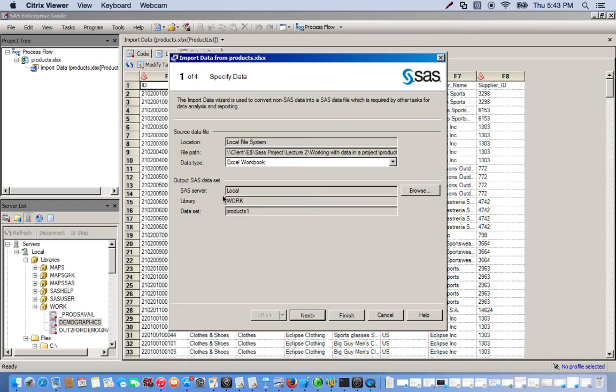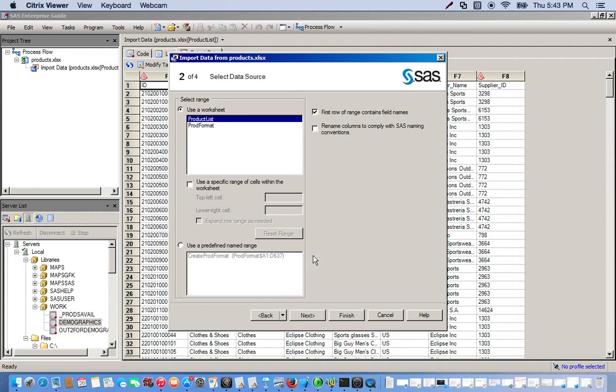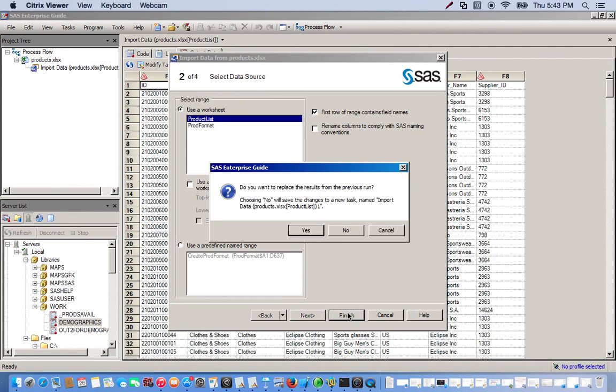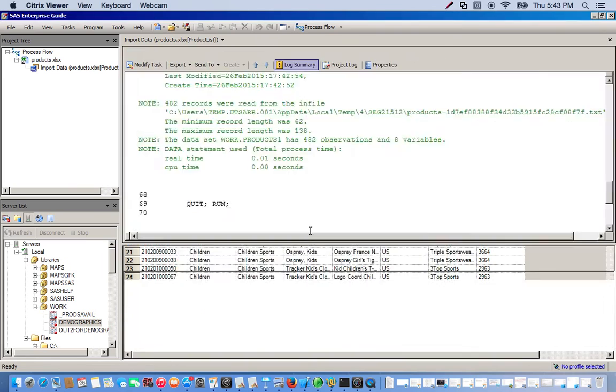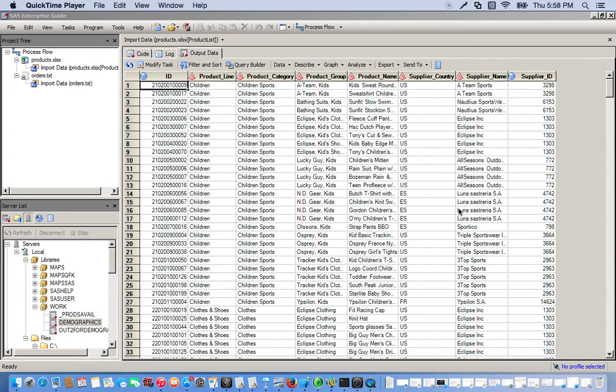So now go back, Modify Task, Next. And whenever you want to make changes to your data set, if you fail and you made a mistake or something, you can always just click on the Modify Task tab back here. So we check and click Finish. Yes, we want to replace the results. And this is our data set that we've imported.